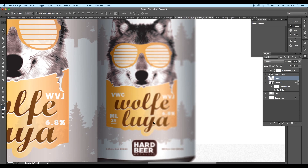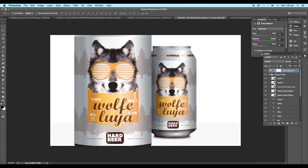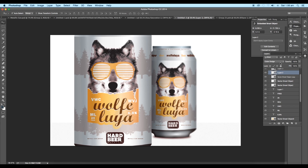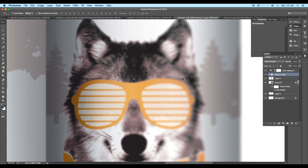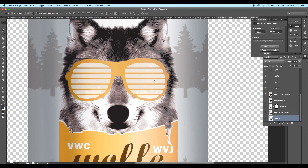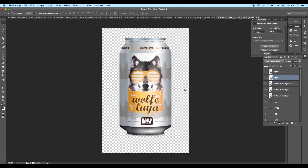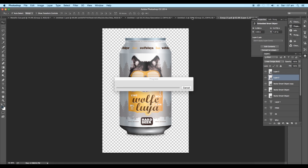Here we can see some patches on the design, so select the layer and change the layer mode to Linear Dodge (Add). Repeat the same process for the back shape by double-clicking on it, select the layer and change the blending mode to Linear Dodge (Add), then save it — it will get updated.